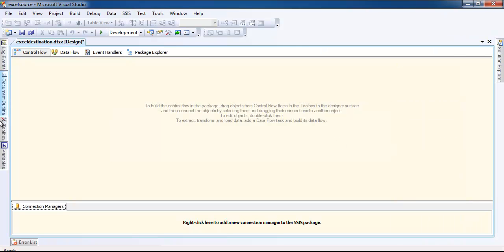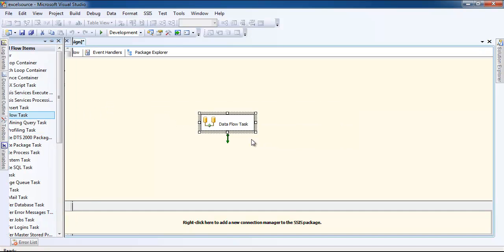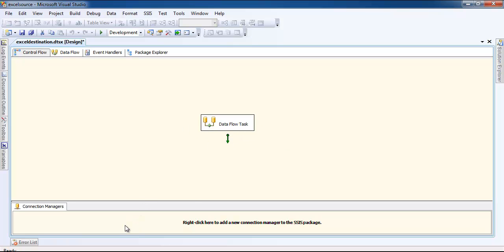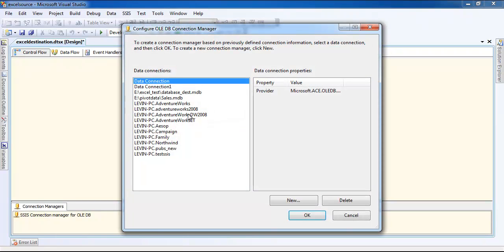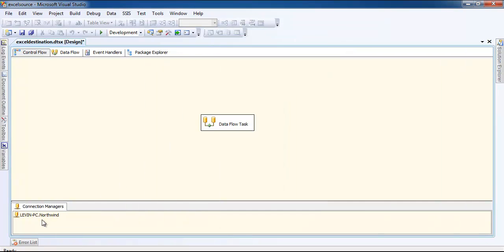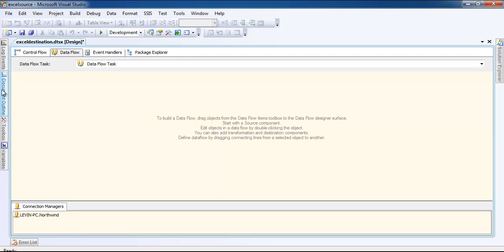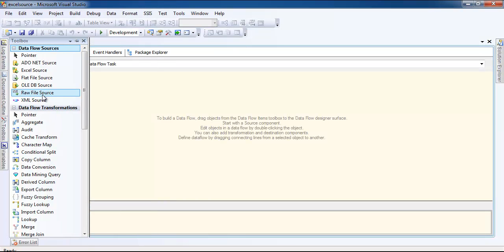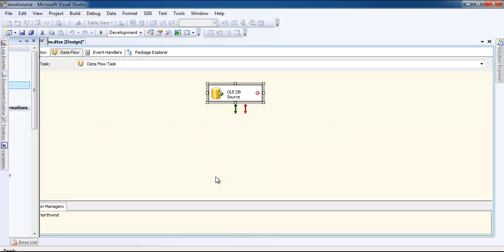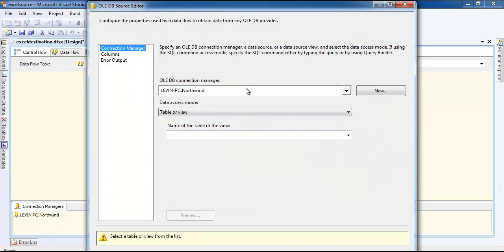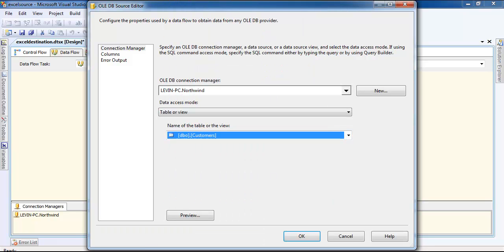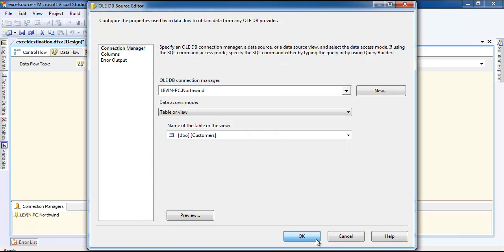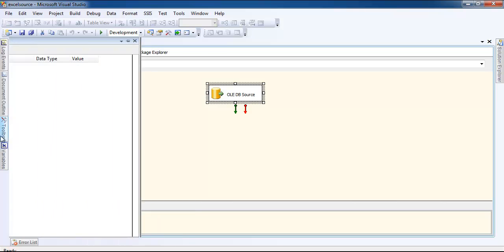Let's drag a Data Flow Task here — I'll skip the naming part. I'll create a new OLE DB connection to my Northwind database, then double-click it to go to the OLE DB source. I'll connect it to the table known as Customers. Let's preview it — so far so good.